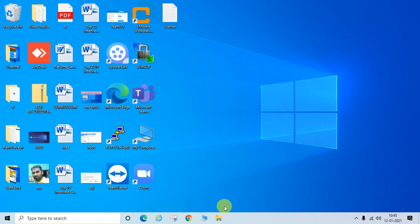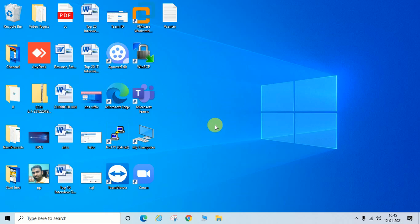So let us start now. This is my Windows 10 PC, and if you are using other Windows operating system like Windows 8 or Windows 7, I will show you.